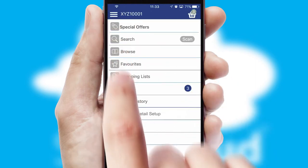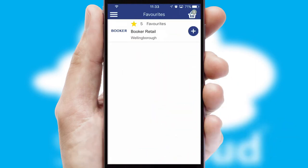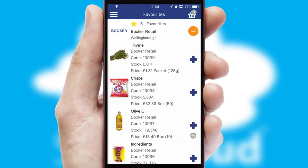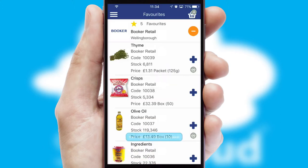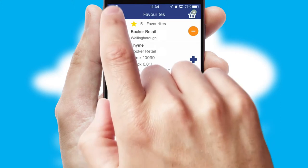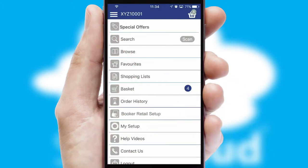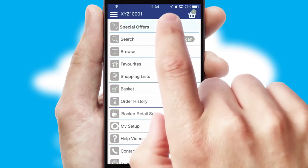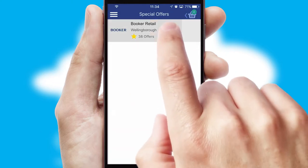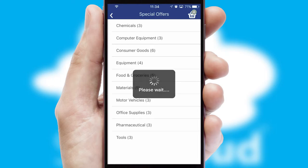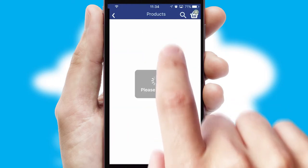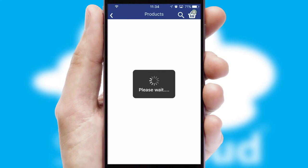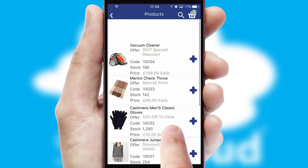Re-ordering regular items is quick and simple as you can maintain your own list of favorite products. Creating customized special offers is another feature of the application which can be set up and tailored for individual customers. SwiftCloud has some very powerful promotional features such as multi-buy and price promotions.